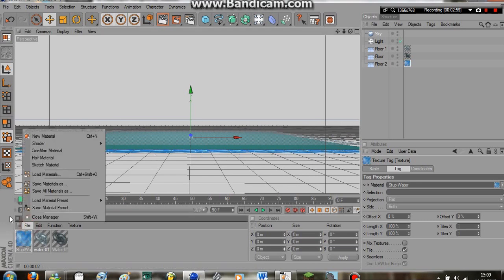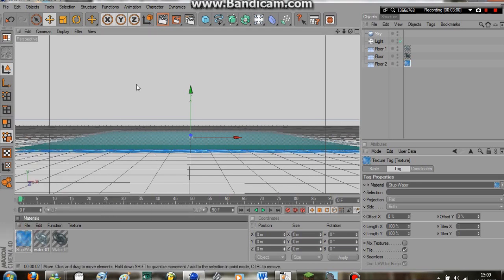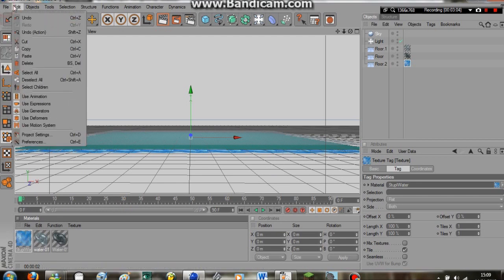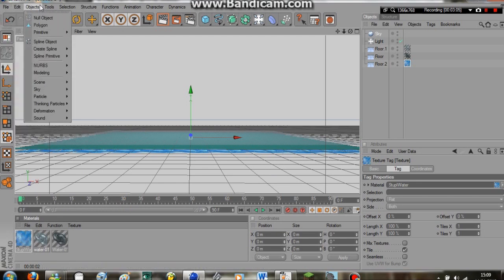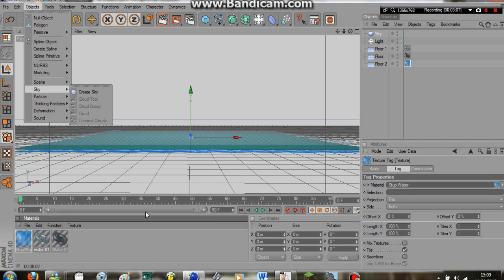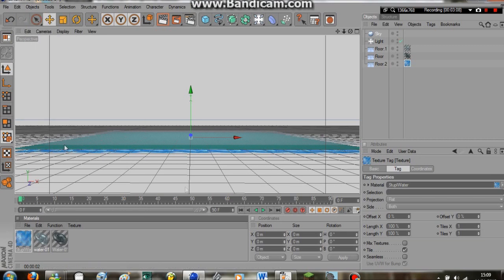So we're just going to go File. If you have a really good sky map, use that. I mean, there's up here, you can go to Sky, Create Sky, and that creates a fantastic sky map that you can edit and stuff.